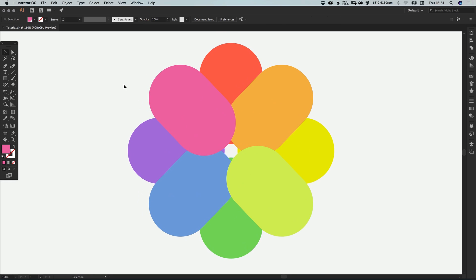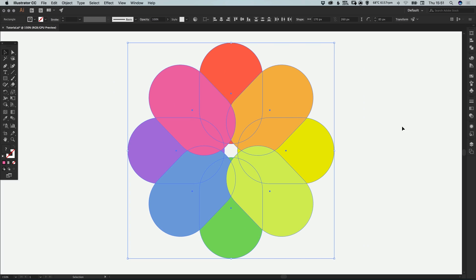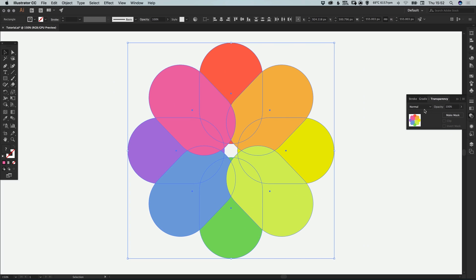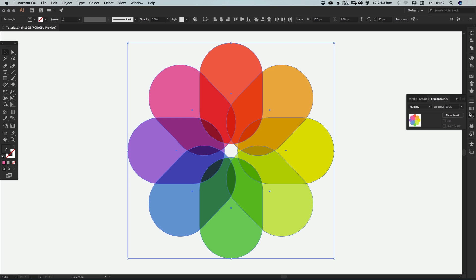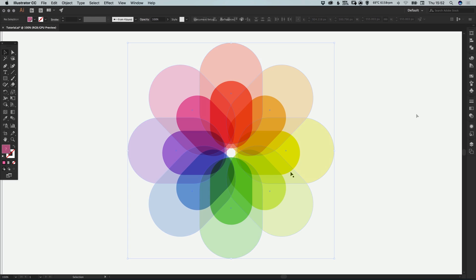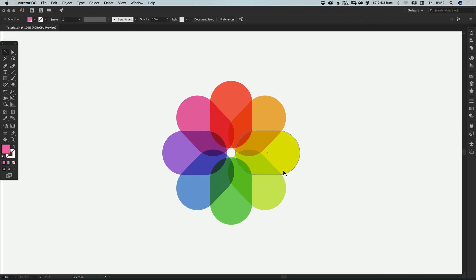What we're going to do now is just drag over all of them because they are all overlapping at the moment, and we're going to blend them all through each other. Let's just change the blending mode in the transparency panel from normal to multiply. You'll see all of the shapes and the colors all blend through each other nicely.